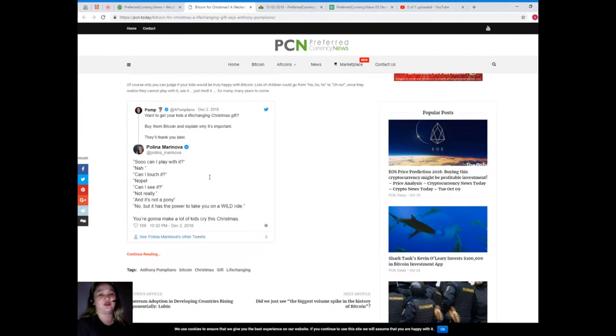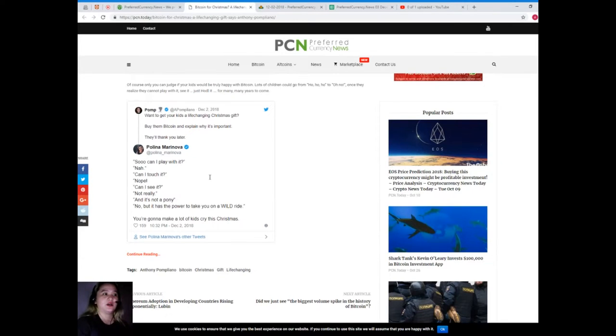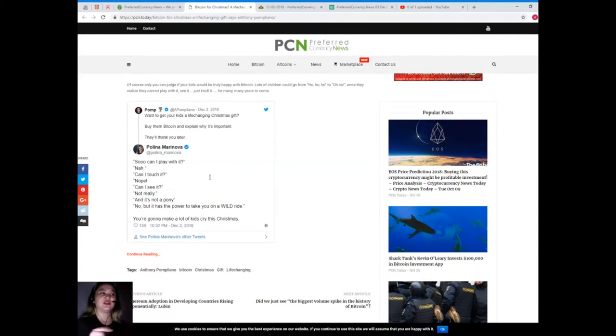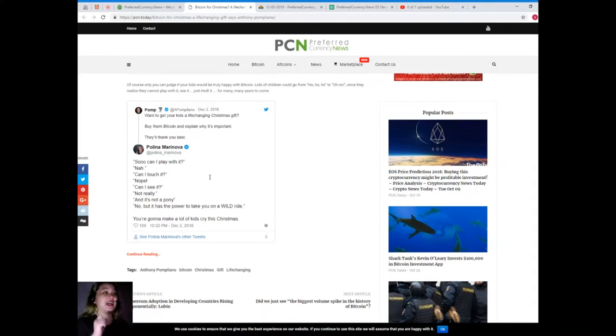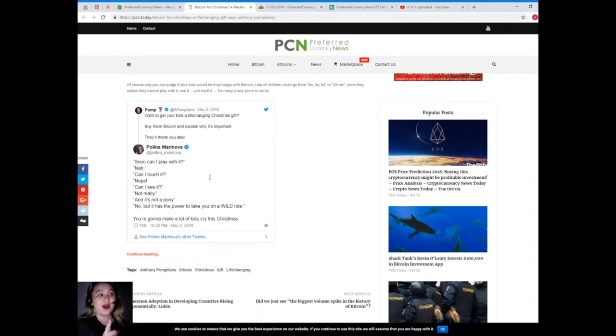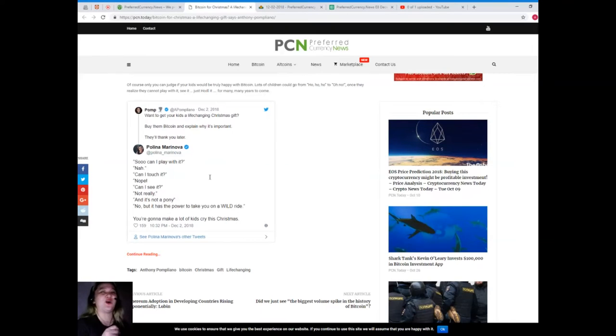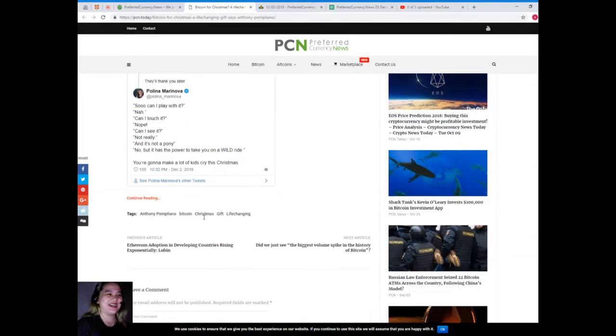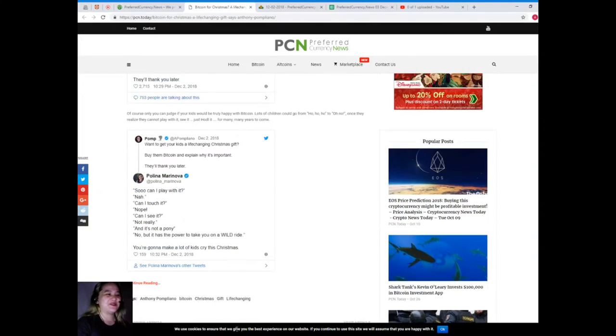Polinova Marinova answered the tweet: 'I can play with it? No. Can I touch it? Nope. Can I see it? Not really. And it's not a pony? No, but it has the power to take you on a wild ride. You're gonna make a lot of kids cry this Christmas.'